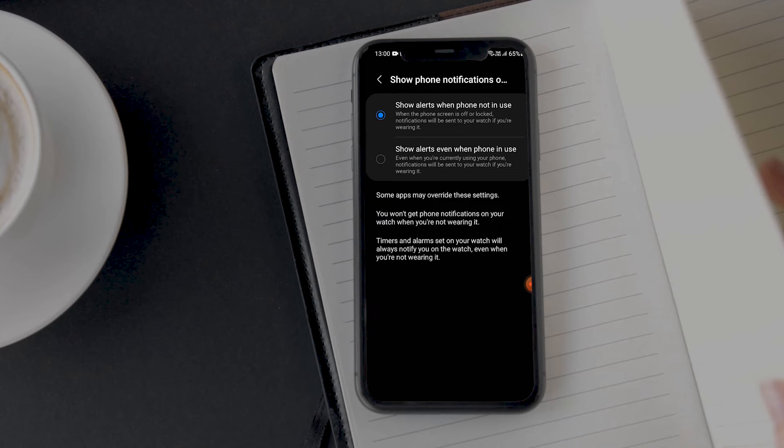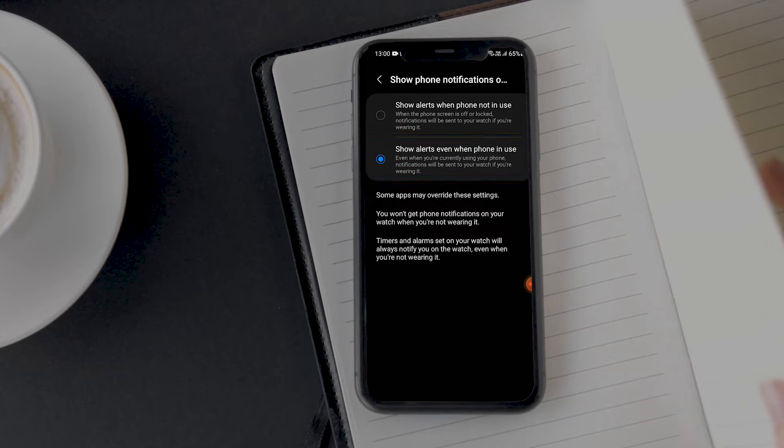Select 'Show alerts when phone not in use.' This option will not send notifications to your Watch 5 if you are already using your cell phone. By selecting this option, you can avoid getting redundant and unnecessary notifications on your smartwatch.